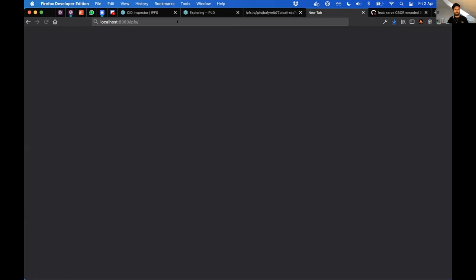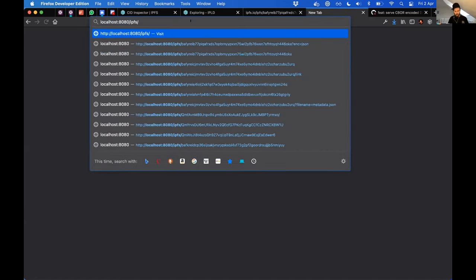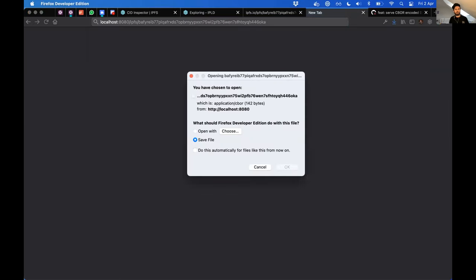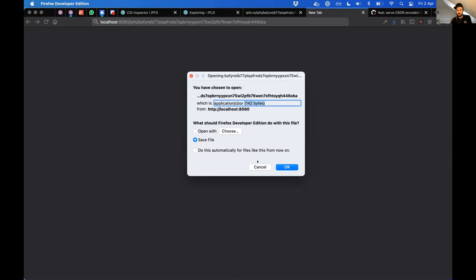So I submitted a PR and I've got my IPFS node running here. This is my gateway at localhost 8080. And look, when I do this now, it comes back to me as an application CBOR thing that I can download. This is just the raw bytes of the node. So that's kind of fun if you like to just interpret CBOR.